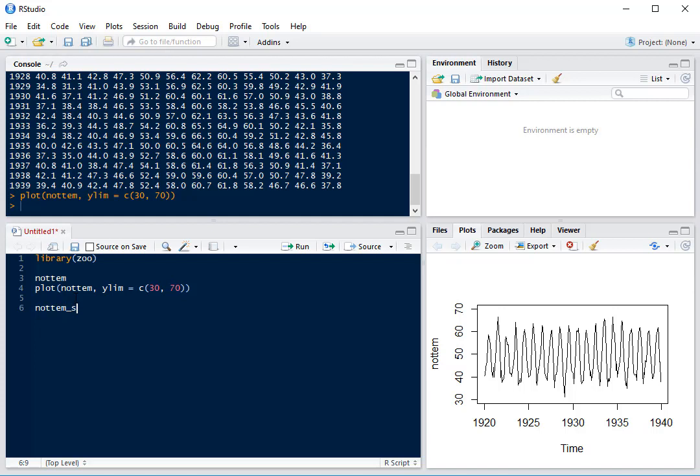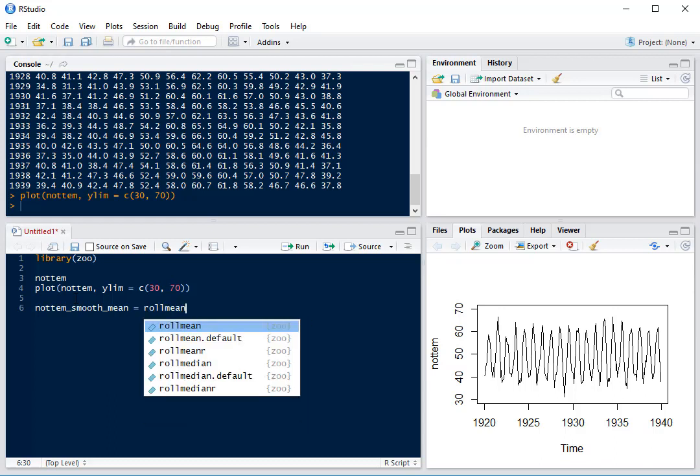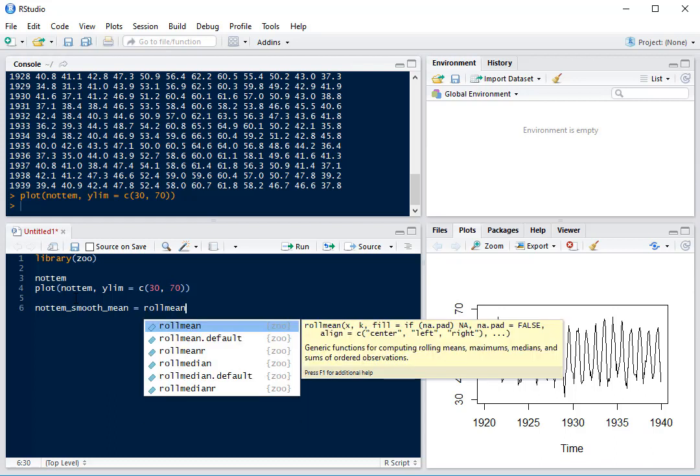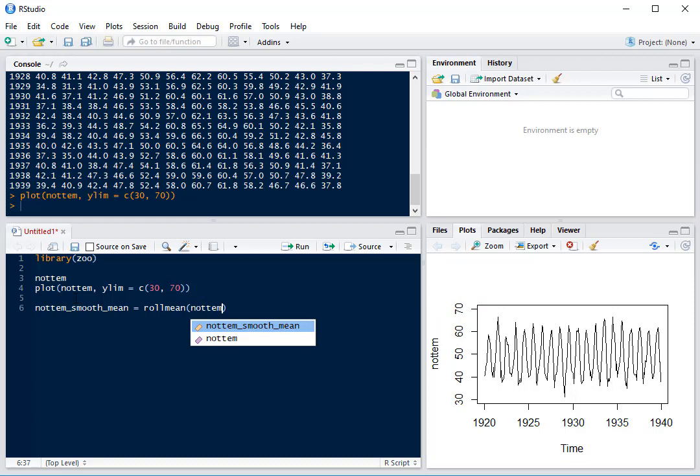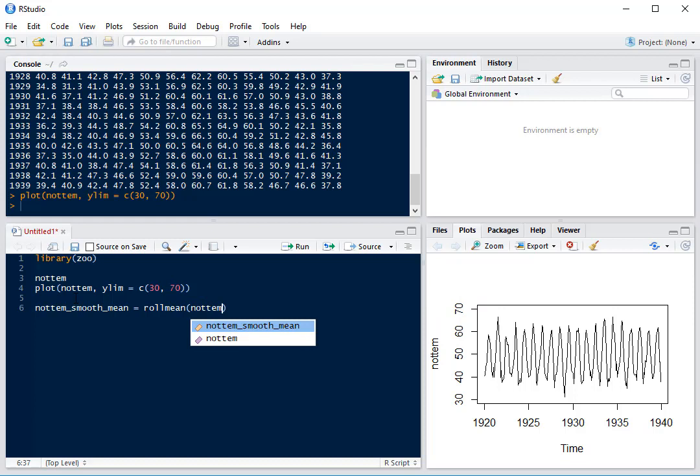We'll create NOTAM smooth mean using rollmean from the Zoo Package. We're going to roll NOTAM with K equals 12, which is the width of our rolling average. We set it to 12 because we want a rolling average by year.